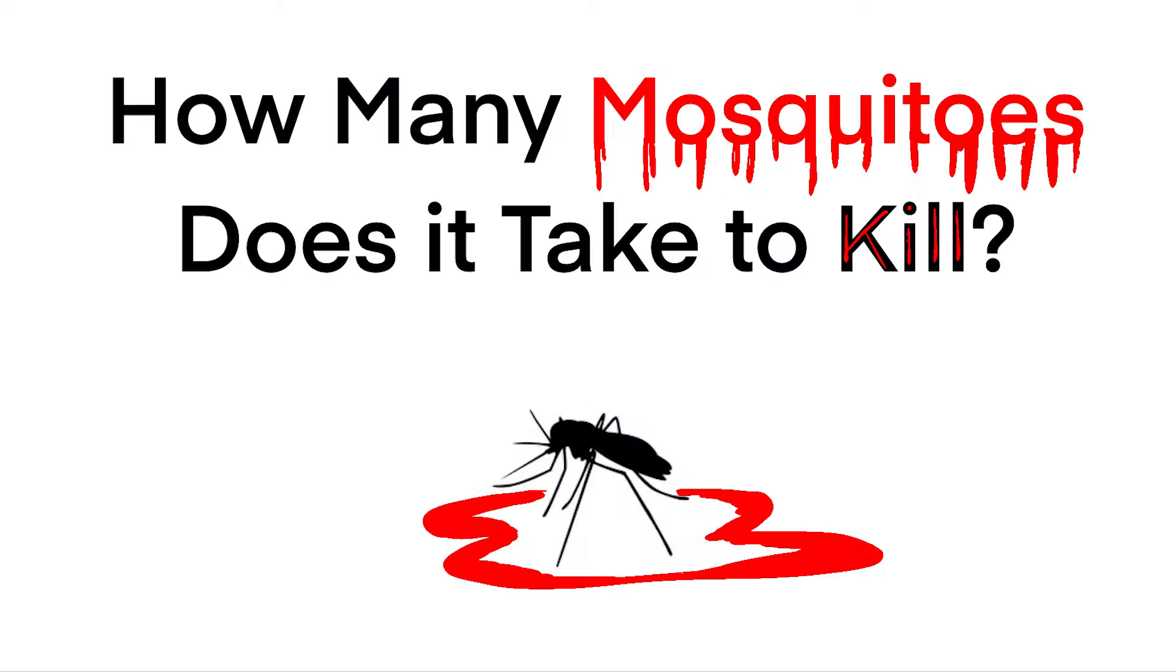How many mosquitoes does it take to drain the blood of a human? Or how many mosquito bites are required to kill a human?